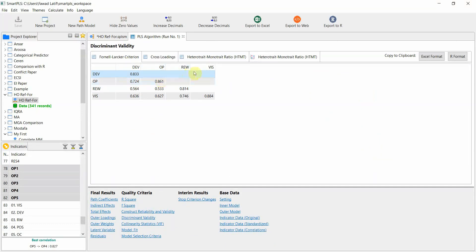There are detailed videos on construct validity and discriminant validity on the channel; you can watch those to understand the concepts. The objective of this session is to validate and report a higher order reflective formative construct.